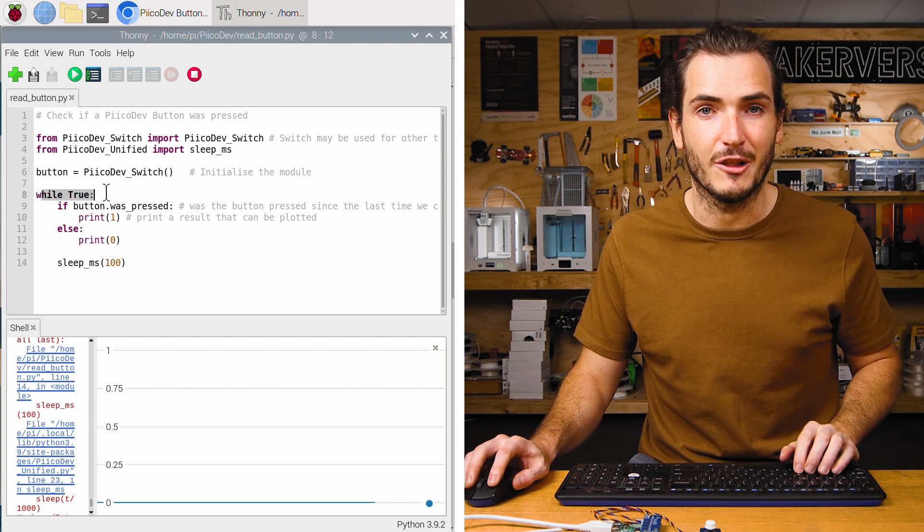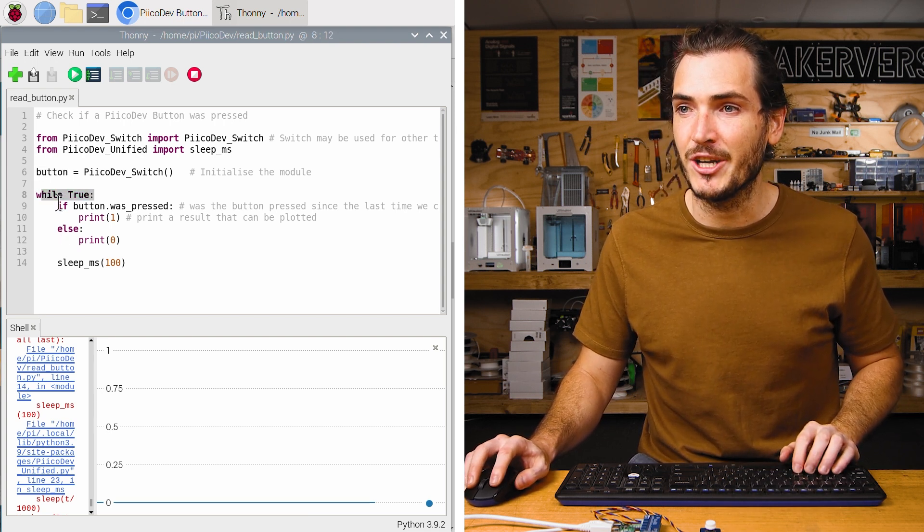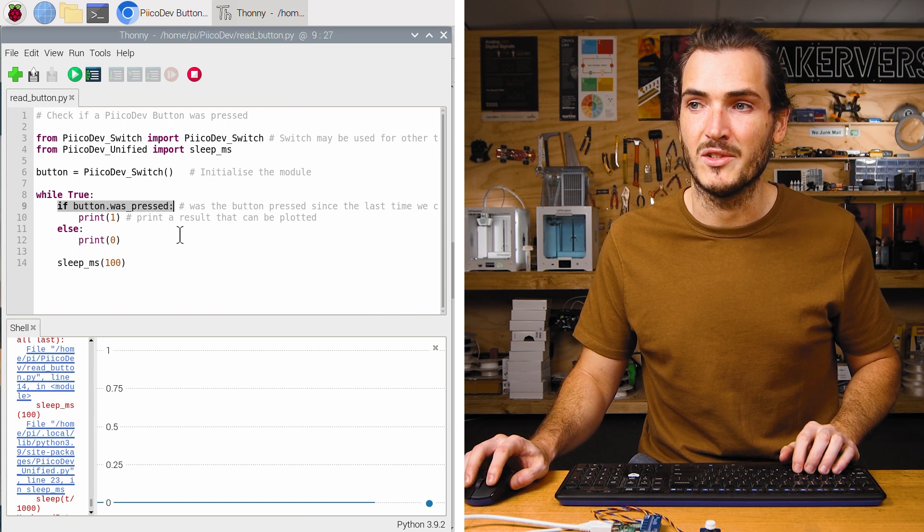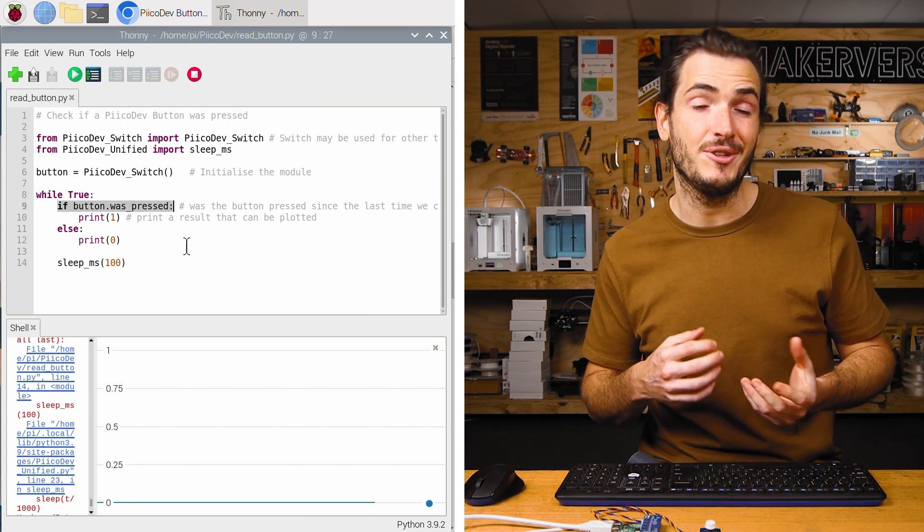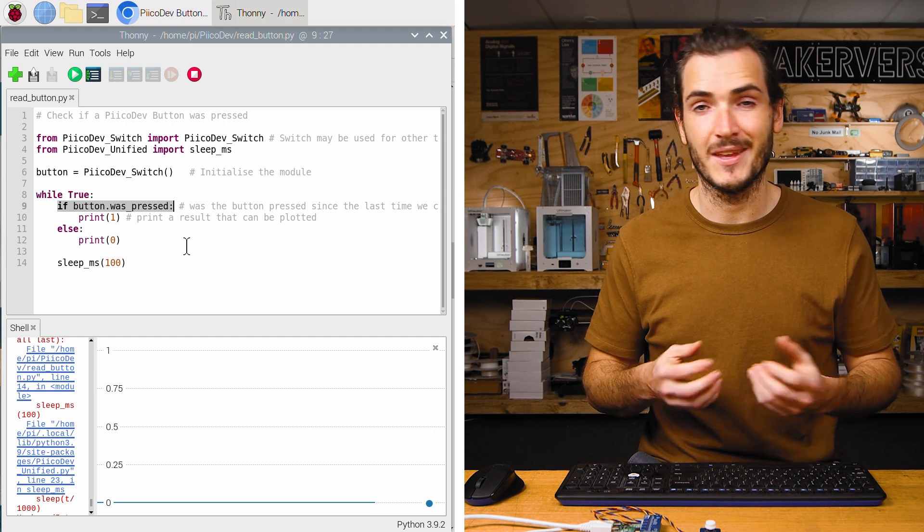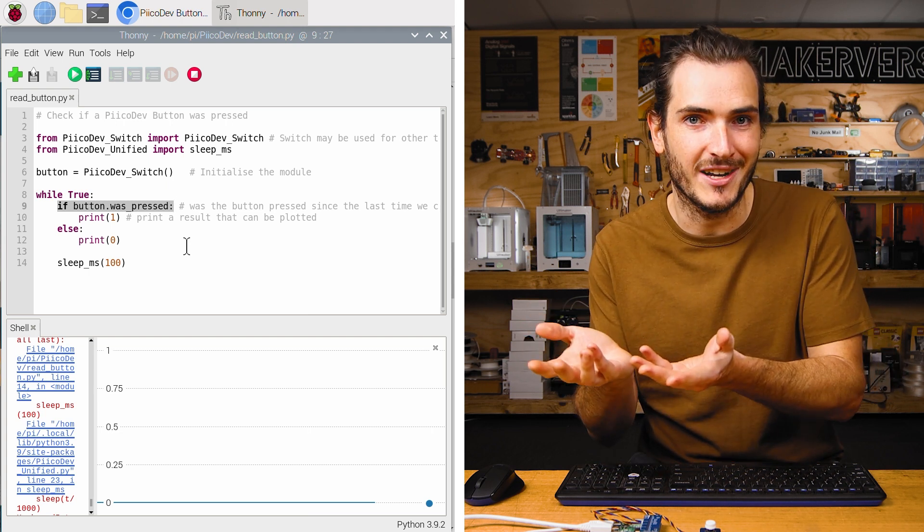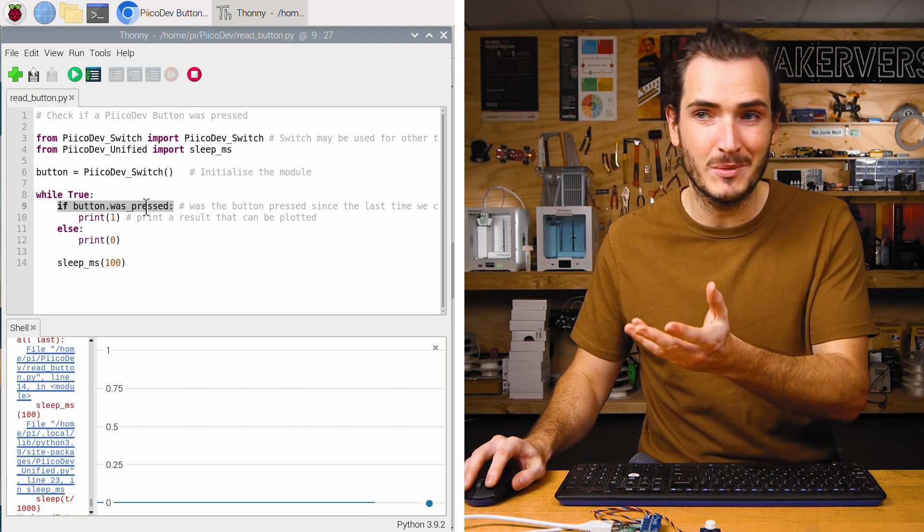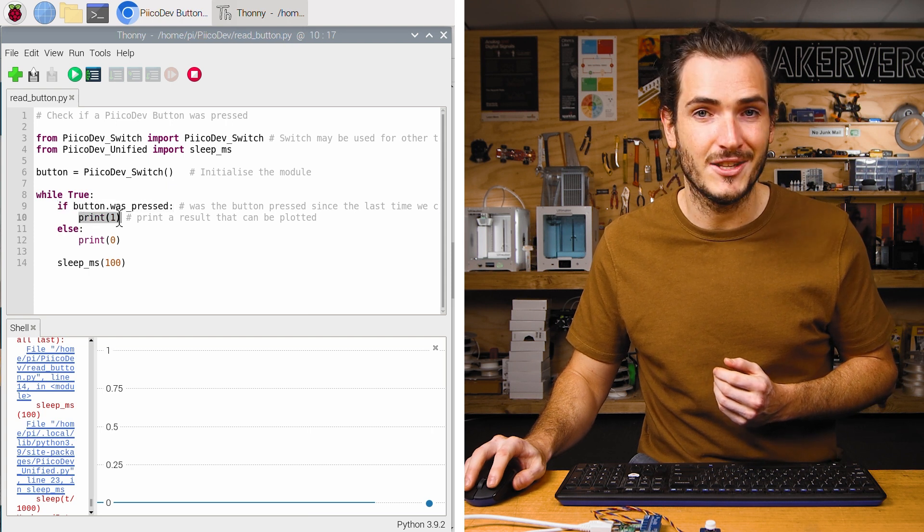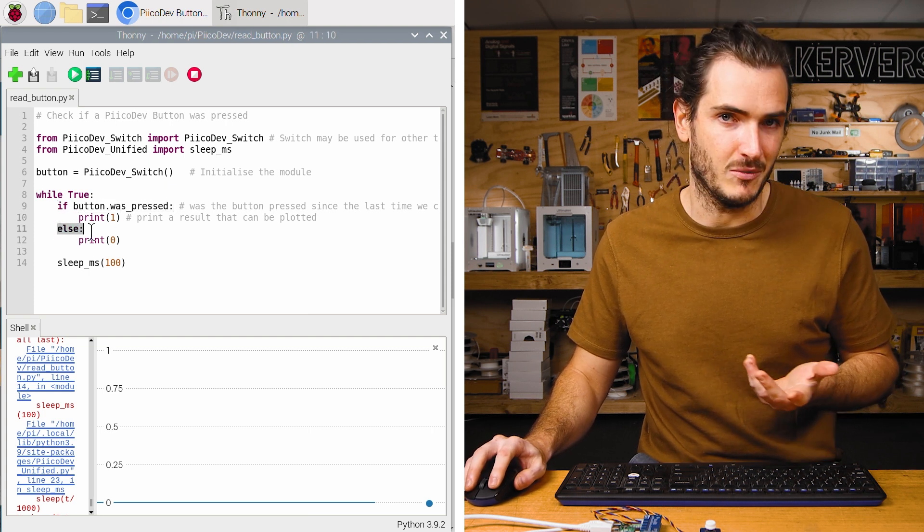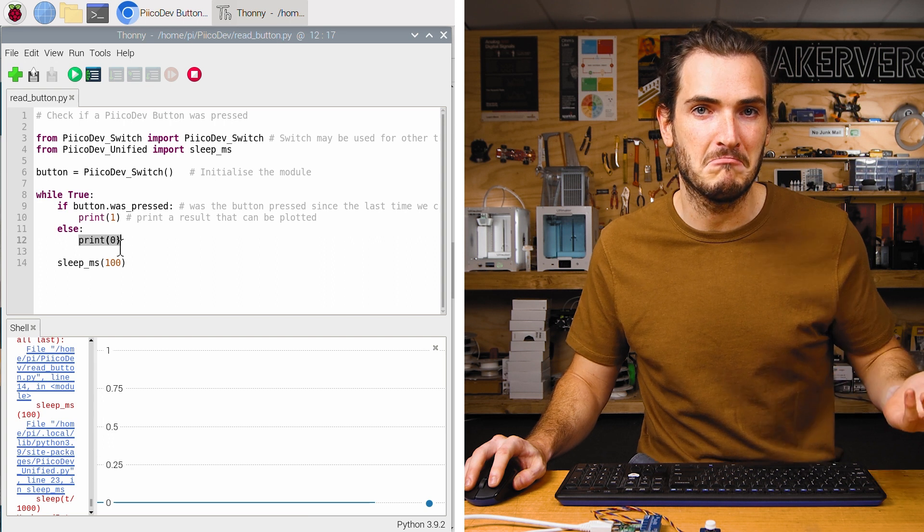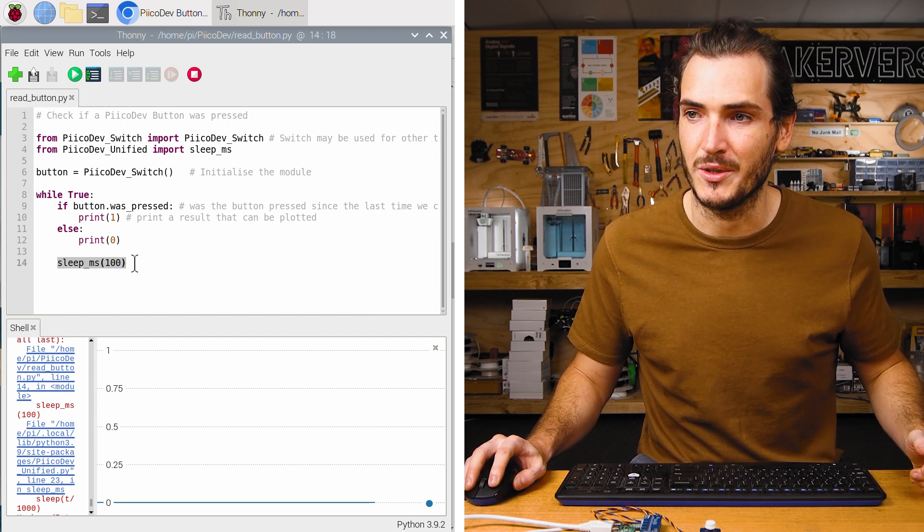Next, we have an infinite loop with while true and we check if button.was_pressed. This is an attribute that can be true or false. It's true when the button was pressed. So when the button was pressed, we print a one to the shell, else the button wasn't pressed, we print a zero. And of course, there's a short delay.